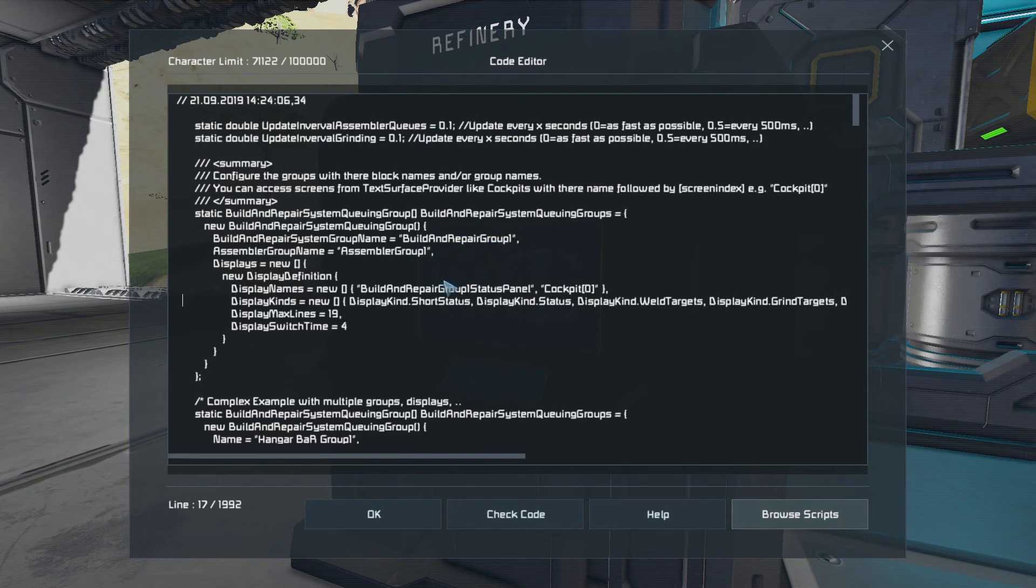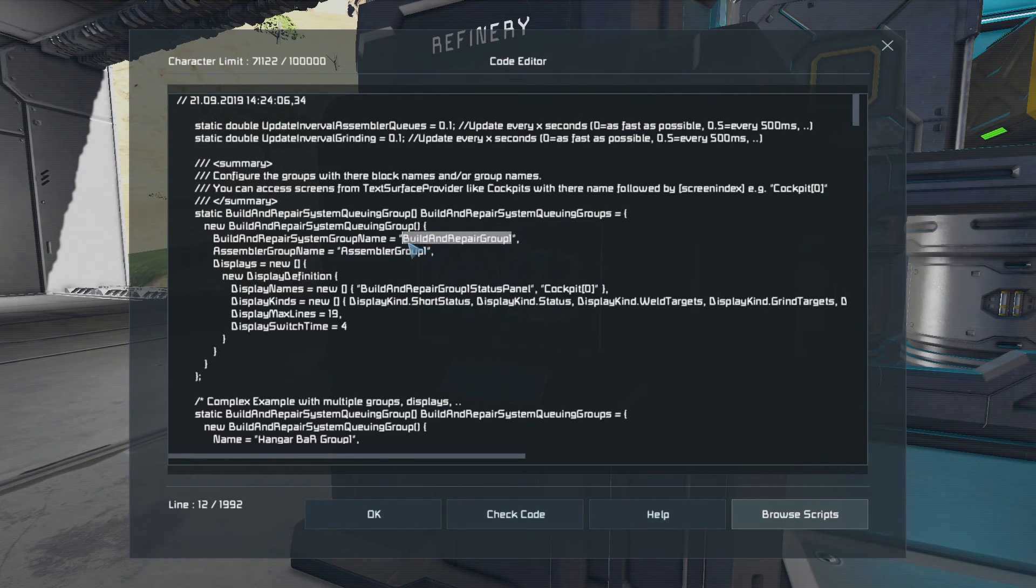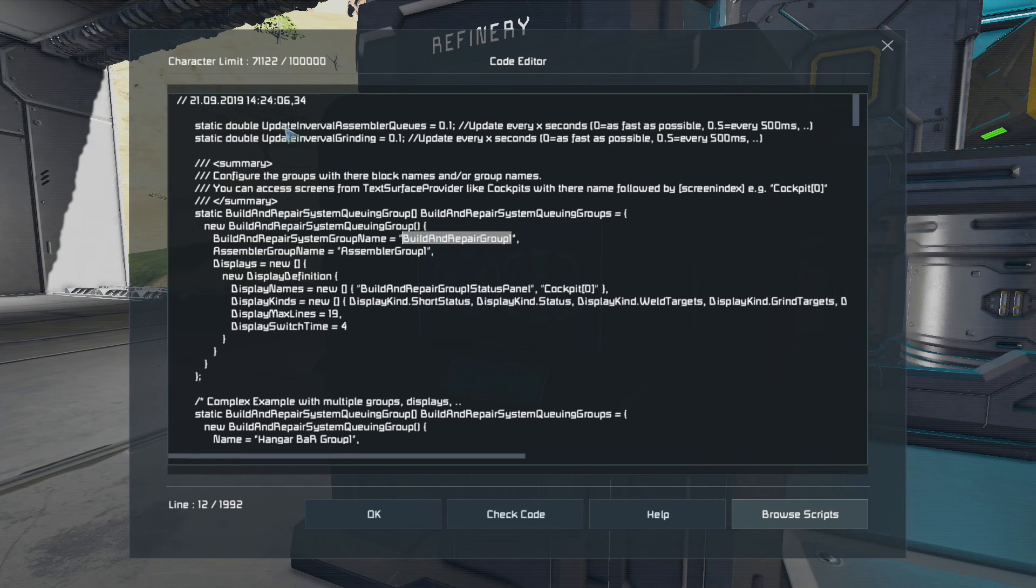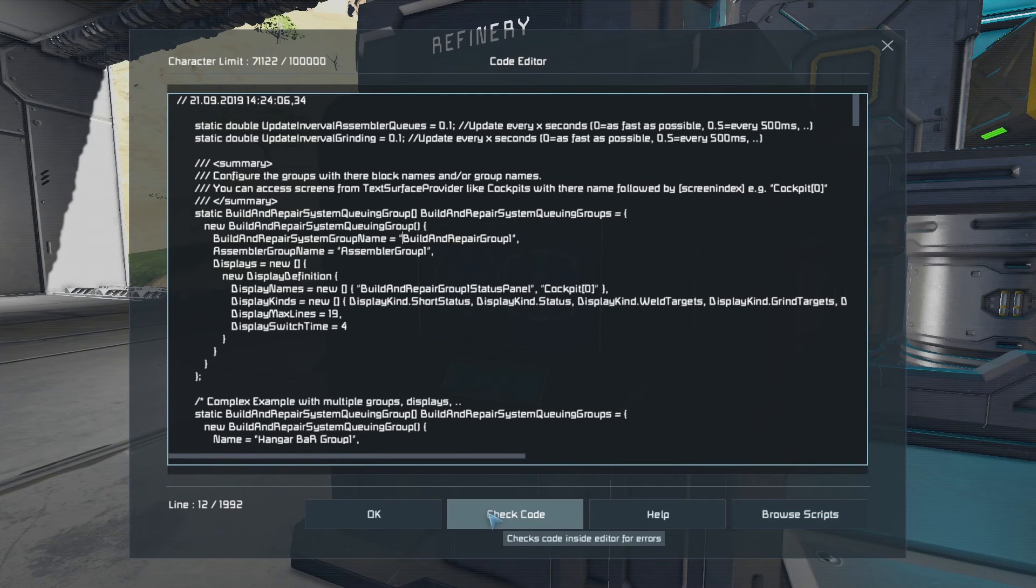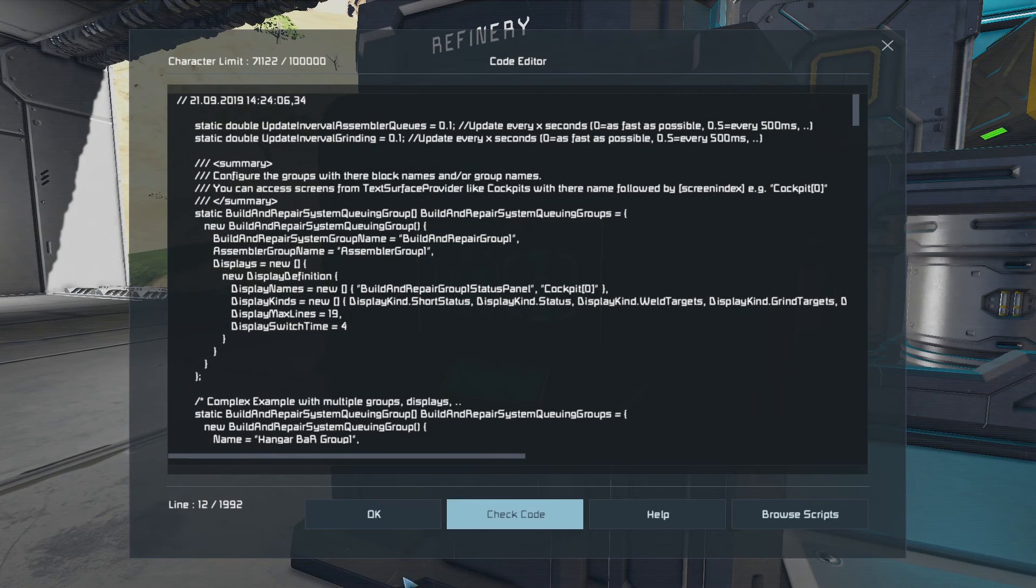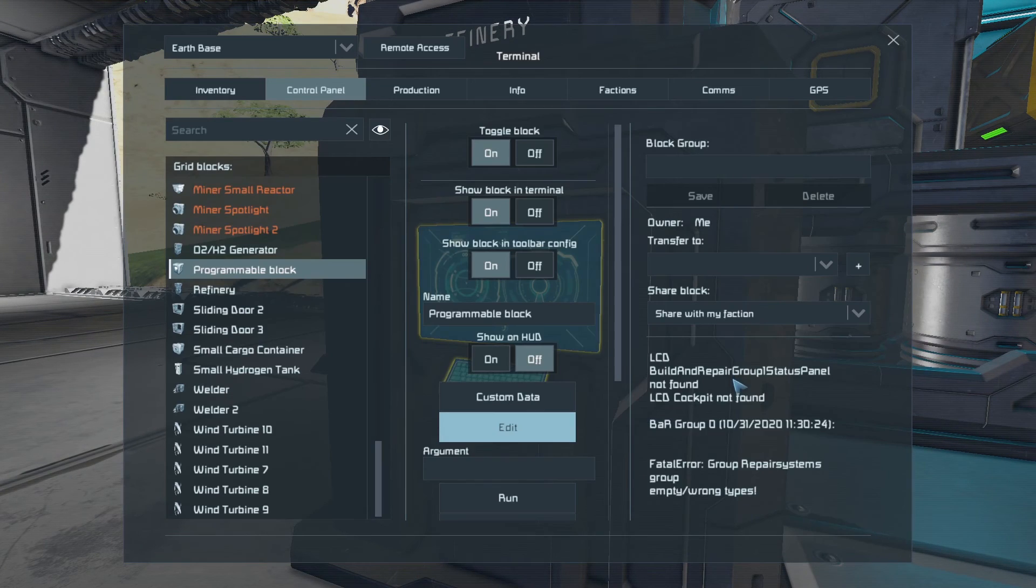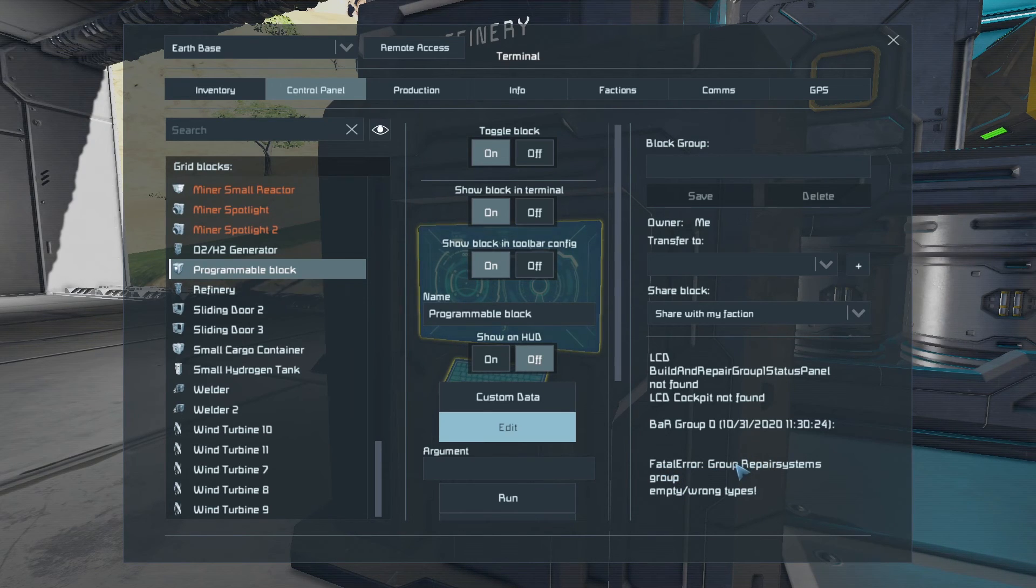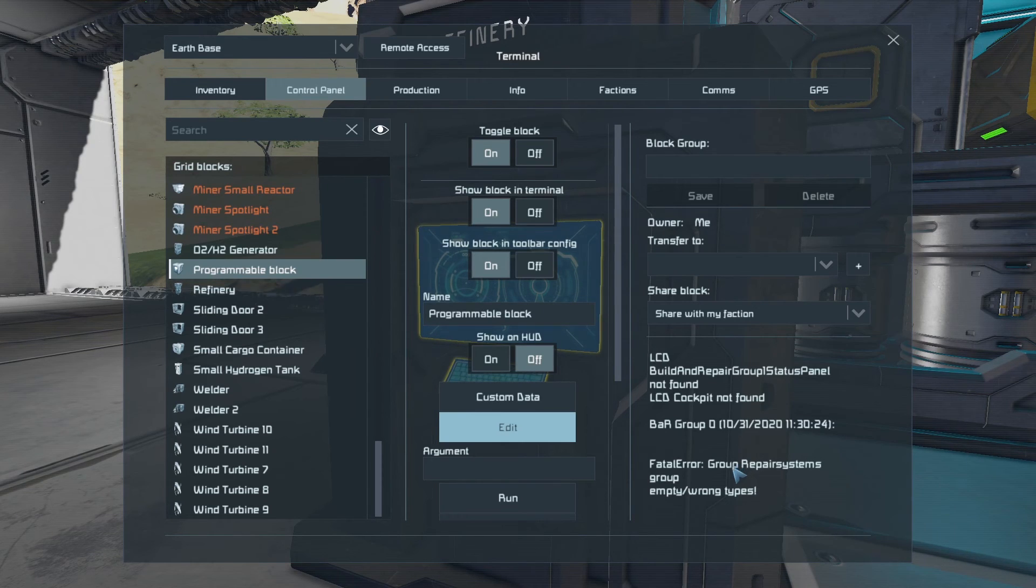Now, for ease, I'm just going to copy that with CTRL and C. So once we've loaded up the script into the editor, we can say check code. Okay. And then we just say okay. Now, this is the script running, and it's telling us we already have a fatal error. Now, the reason for that is because we haven't created our groups for the assembler and the building repair. So I'm going to show you how to do that now.